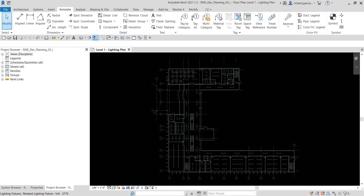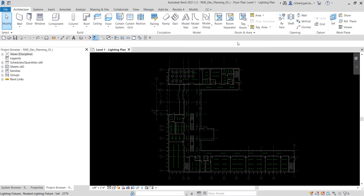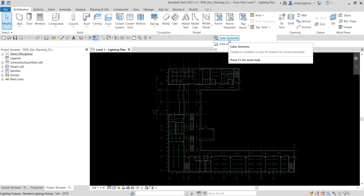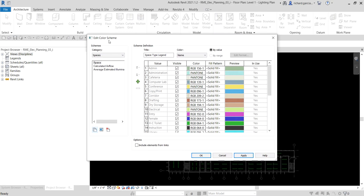Now we're going to create color fields and a schedule. To create a color field legend scheme, go to the Architecture tab, look for Room and Area, and then select Color Scheme. Click that and then in the Edit Color Scheme dialog, select the Space category.